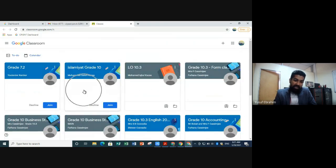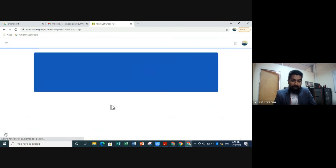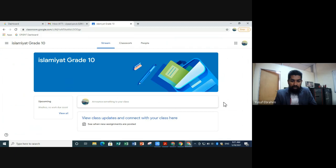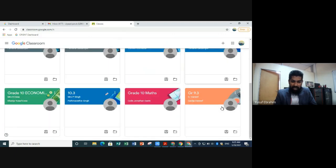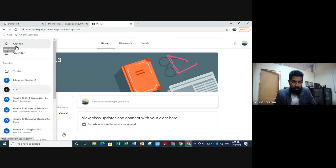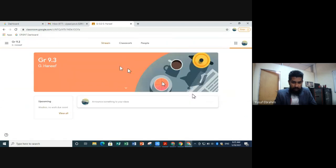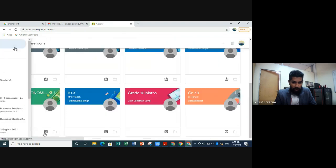You'll notice Ziyad Parak has already started joining his classes. There are two classes he hasn't accepted yet — for any pending classroom invites, click 'Join' because your teachers have already invited you. Clicking 'Join' accepts the invite and opens that classroom. To navigate back to all your classes, click the hamburger menu and select 'Classes'.